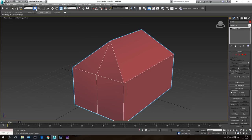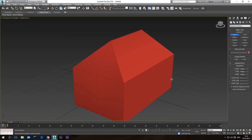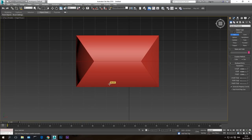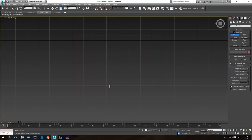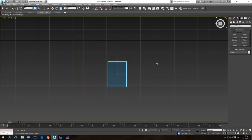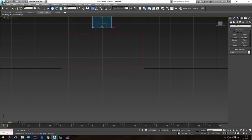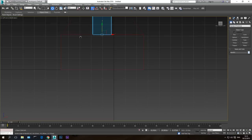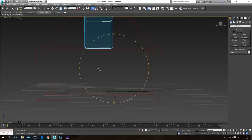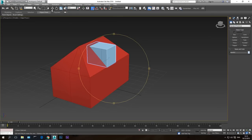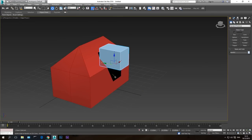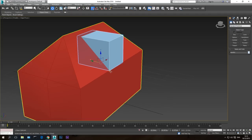Now let's say our house has a window that sticks out, so let's create that too. I'm going to create a box — hit T to go to the top viewport, F3 to see in wireframe — and create a box here. Set length segments to one, go to the front viewport, enable the snap toggle, and on the Y-axis take it up to align with the roof line. Let's go to the perspective viewport.